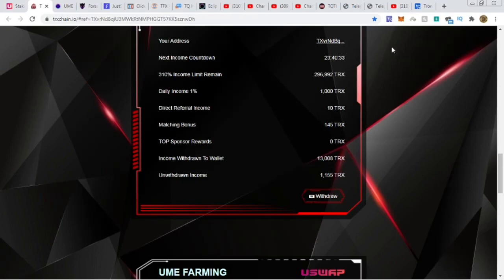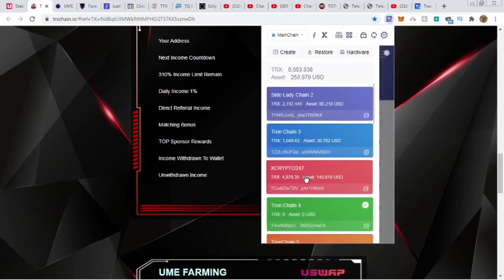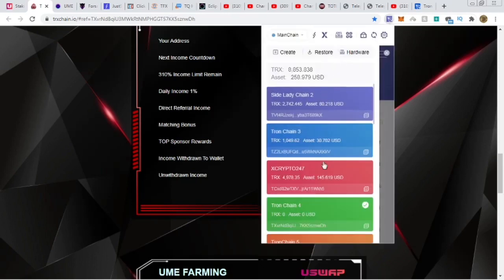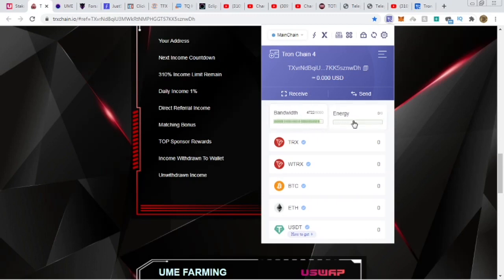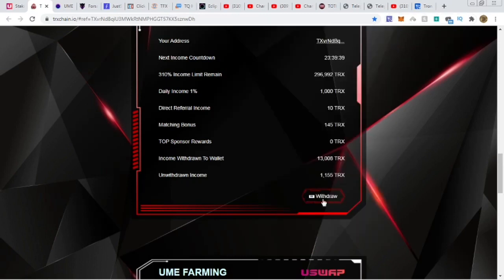All those TronChain withdrawals are done across multiple wallets — I'll consolidate them off-camera. One important note: you do need a little TRX in your wallet. Keep at least 10 TRX, or better yet freeze some TRX to build up bandwidth and energy. If you freeze around $10 worth of TRX, you earn bandwidth and energy so withdrawals don't cost TRX from your balance. Without it, fees could run around 5 TRX or more per transaction.